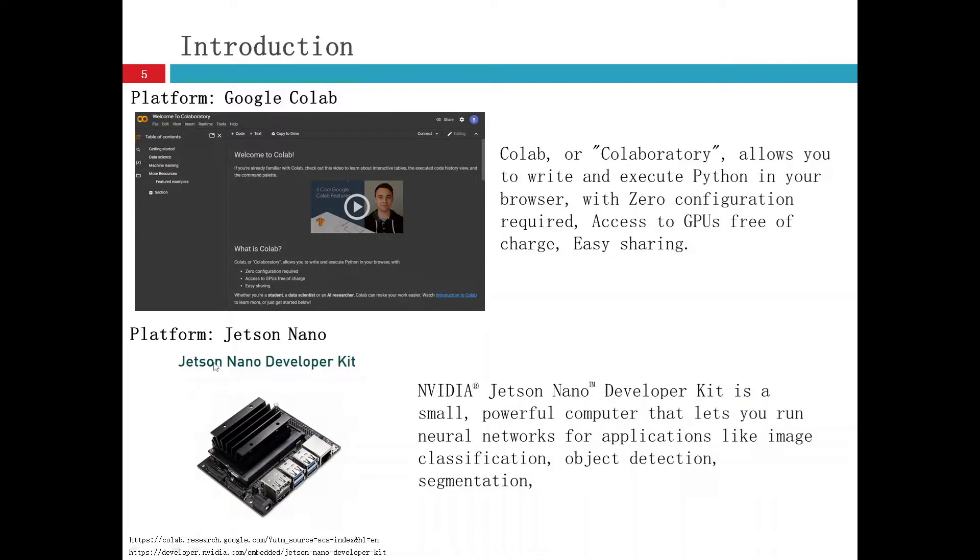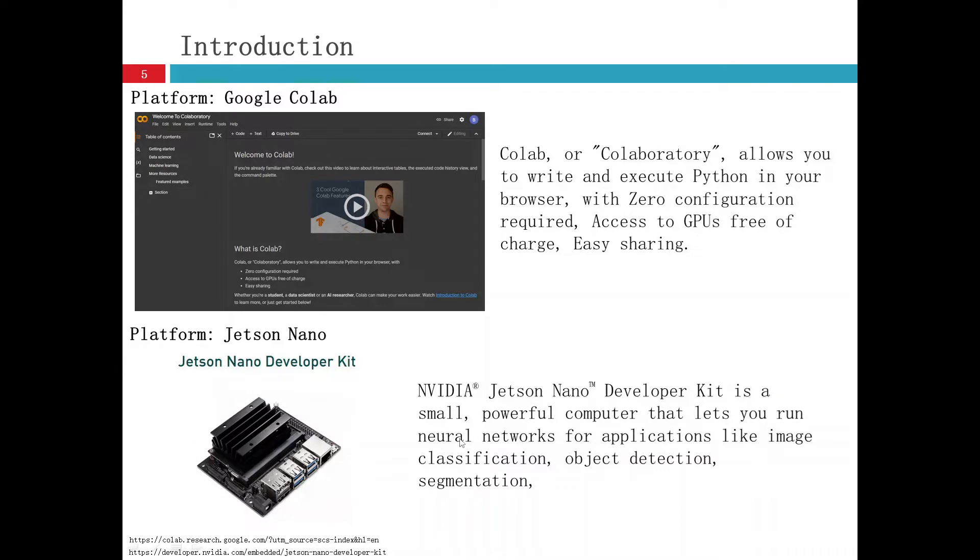Another device is called the Jetson Nano. It's an NVIDIA Jetson Nano developer kit. It's a small powerful computer that lets you run neural networks for applications like image classification, object detection, segmentation, and so on. It's a very small and powerful device.